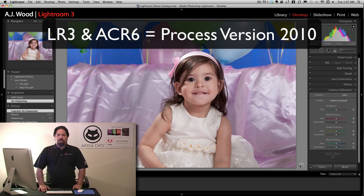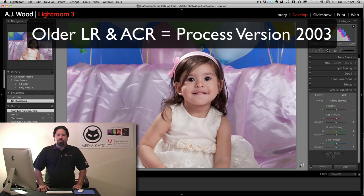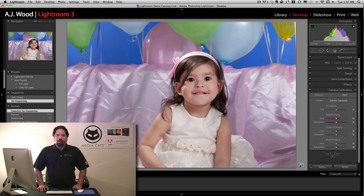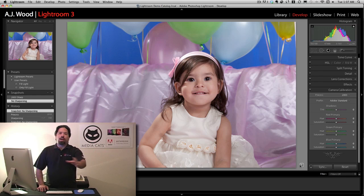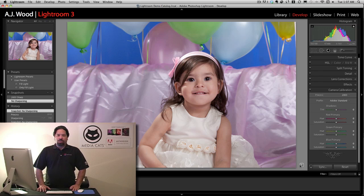If you've made edits to images in prior versions of Lightroom or Adobe Camera Raw, those will be referred to as process version 2003. I don't believe you should run out and immediately update your entire catalog to the 2010 process version. If you've made prior edits, you might experience unexpected results. So let me show you what I mean.